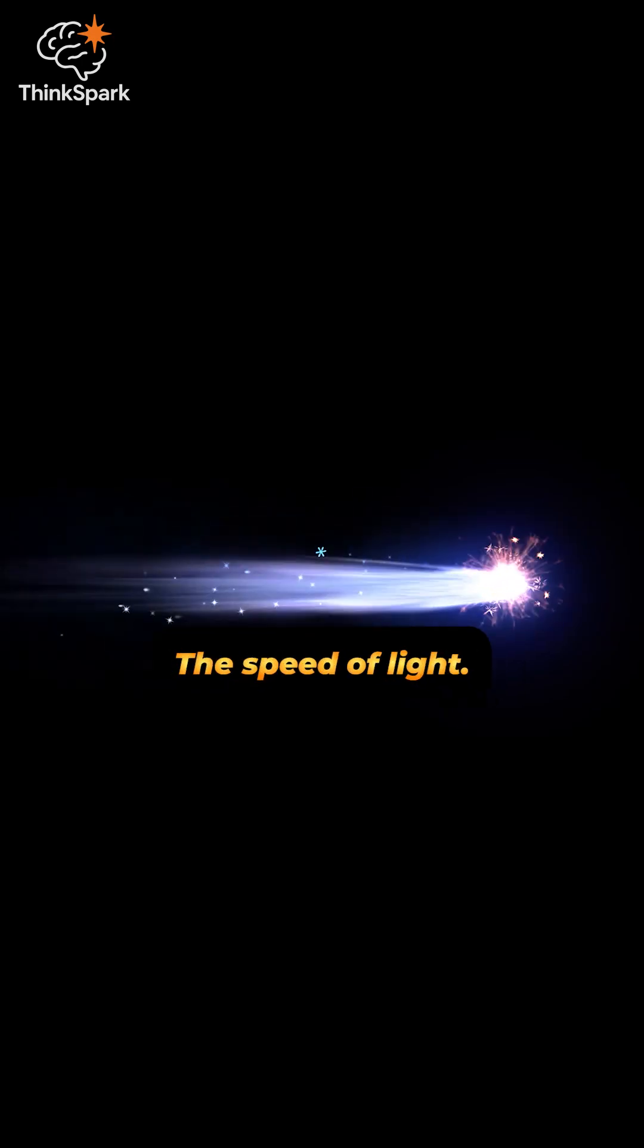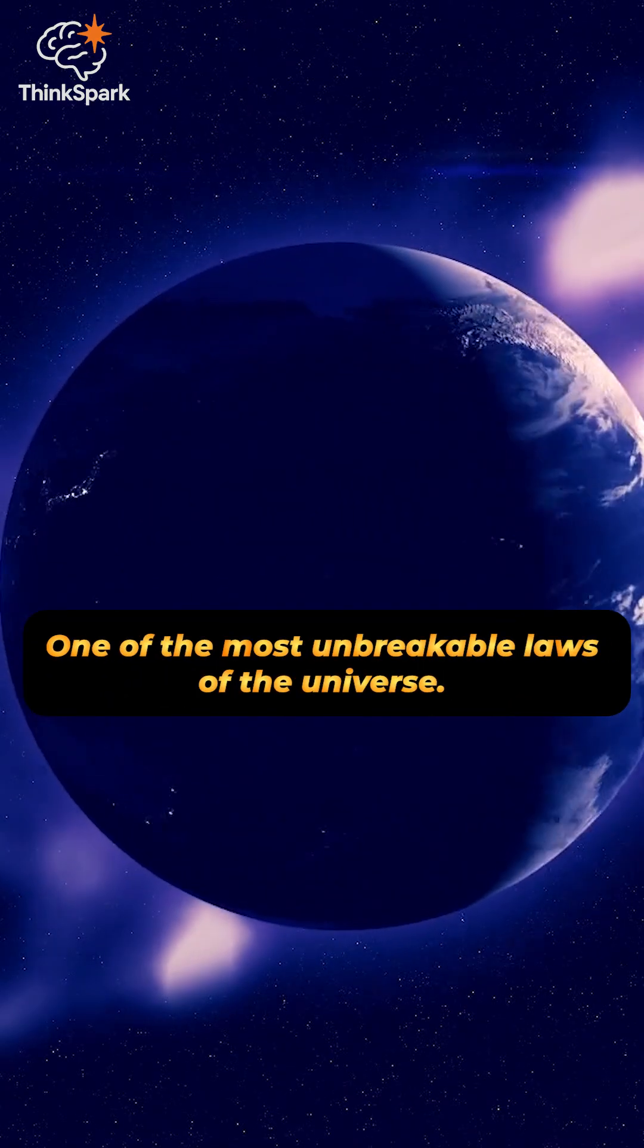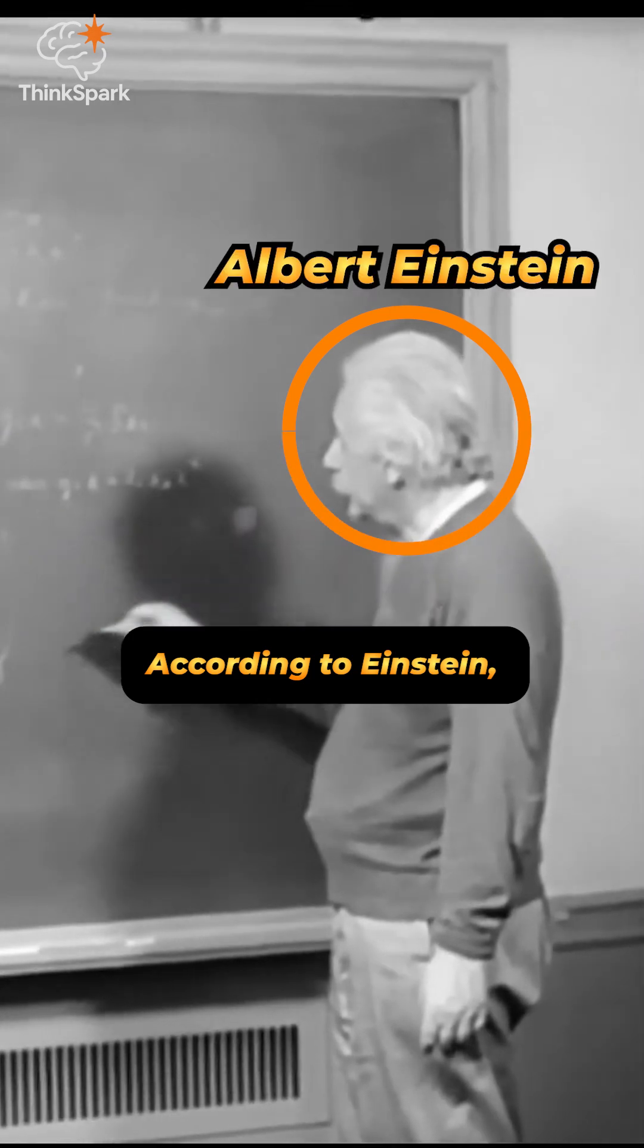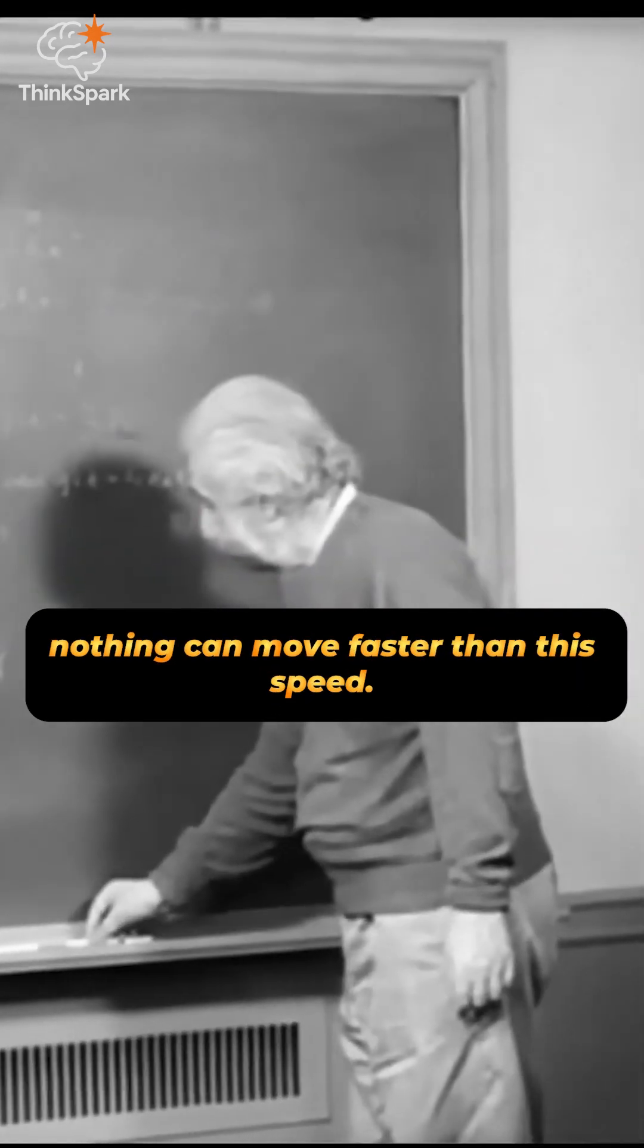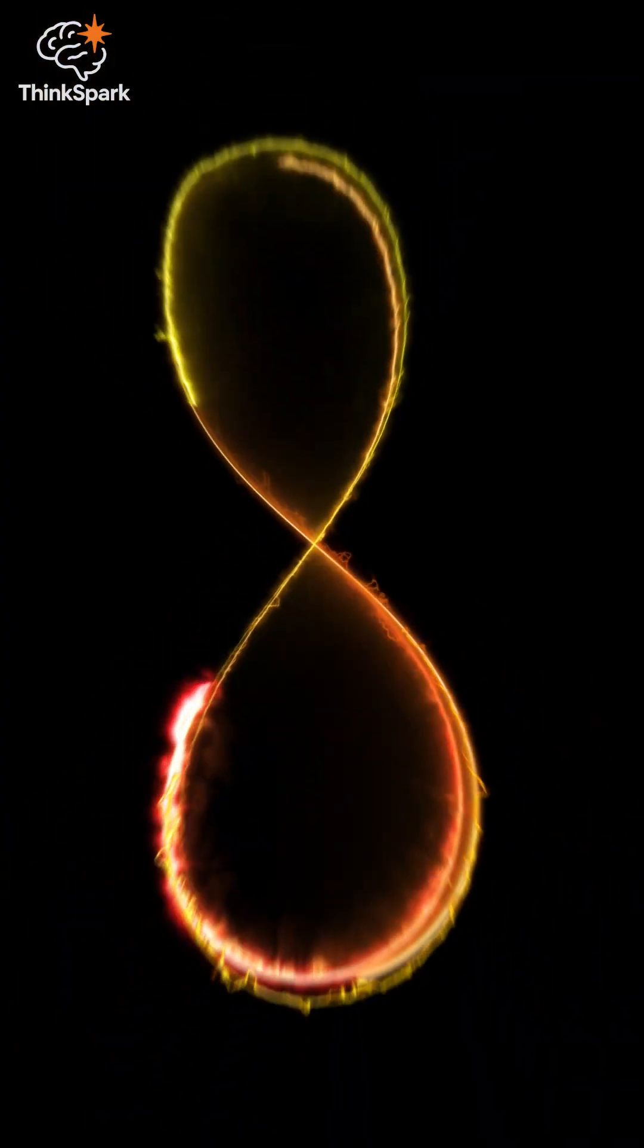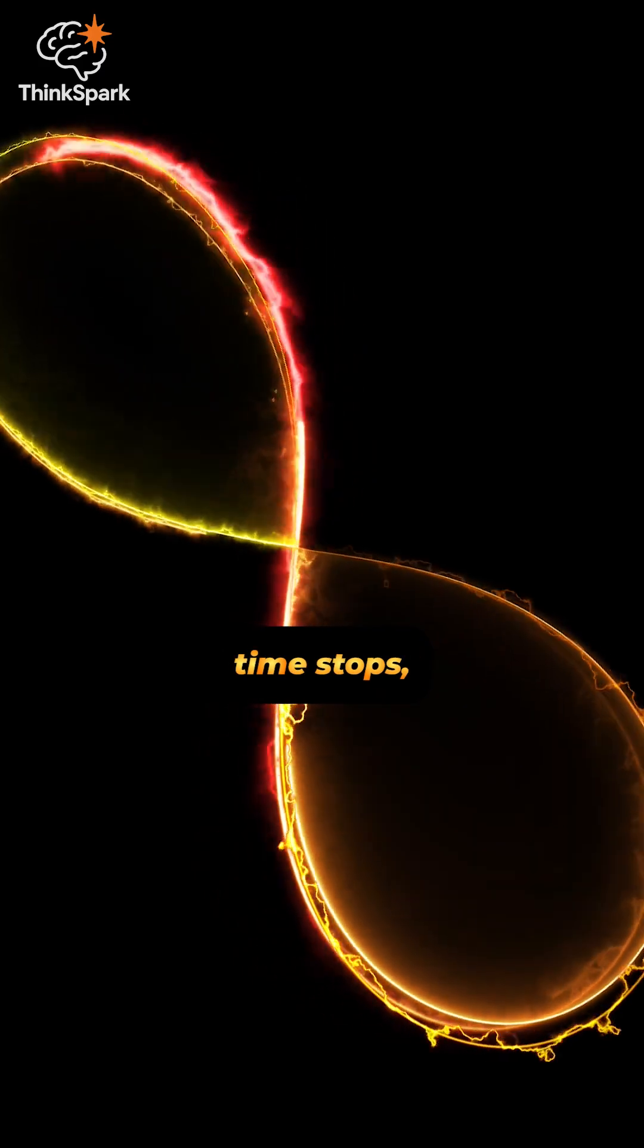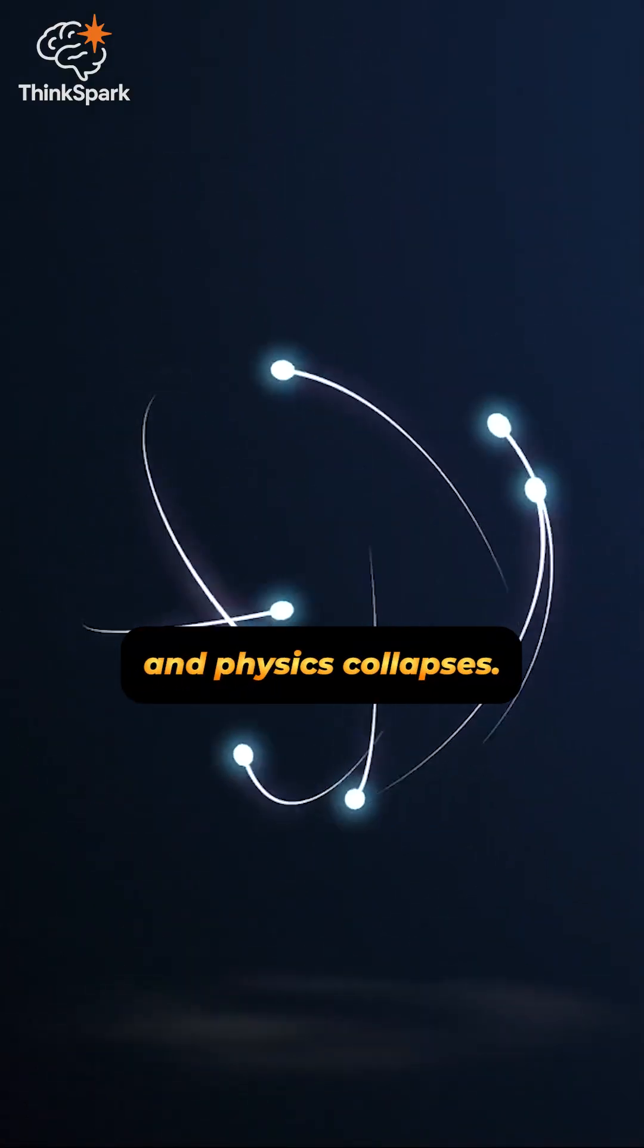The speed of light, one of the most unbreakable laws of the universe. According to Einstein, nothing can move faster than this speed. If you try, your mass becomes infinite. Time stops and physics collapses.